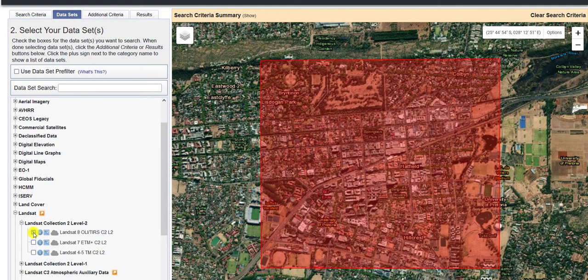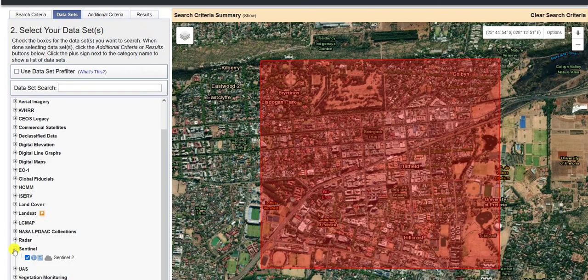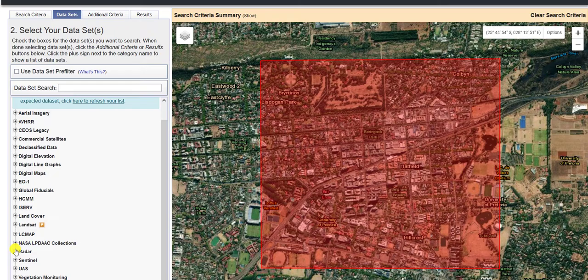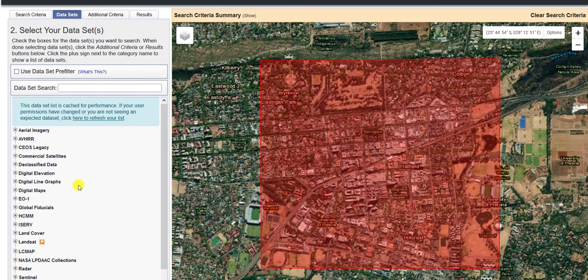None of the other products will come up as an option for you to download once you have selected the data sets that you want. The next step is to then create an additional filter on what you actually want within those data sets — the additional criteria.